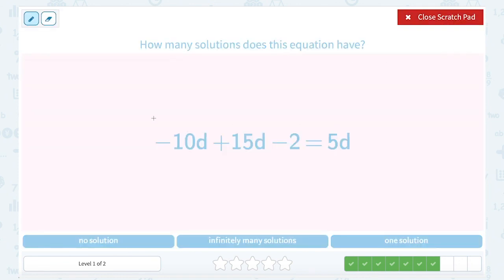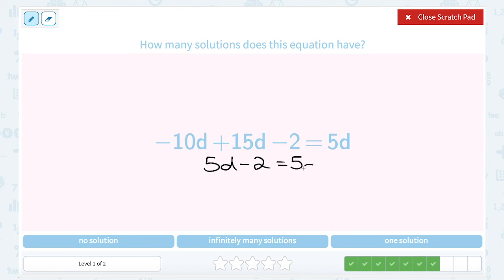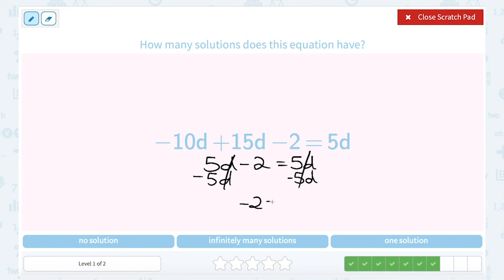How many solutions does the equation have? We have negative 10d plus 5d minus 2 equals 5d. Combining like terms: negative 10d plus 5d gives me 5d, and I still have minus 2. On the other side I also have 5d. One side is 5d minus 2, the other is just 5d — they're not identical. If I subtract 5d on both sides, I'm left with negative 2 on the left and 0 on the right. It's another false statement, which means it has no solution. Our symbol for that means no solution.